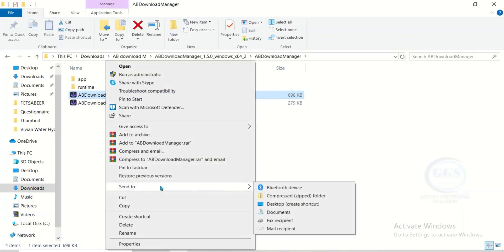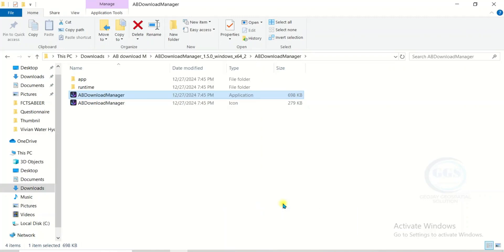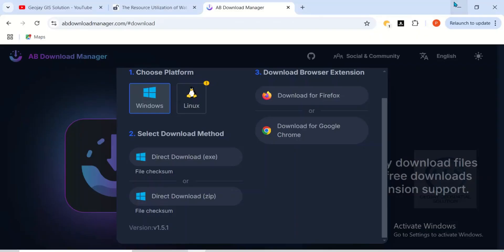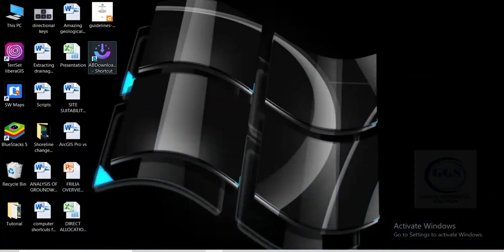Or you can right-click and send it to your desktop as a shortcut. Go to Send To and click on Desktop to create a shortcut. You can also pin it to the Start Menu — if you right-click you can see Pin to Start. We've sent it to the desktop as a shortcut, so if we go to our desktop, this is it: AB Download Manager shortcut.